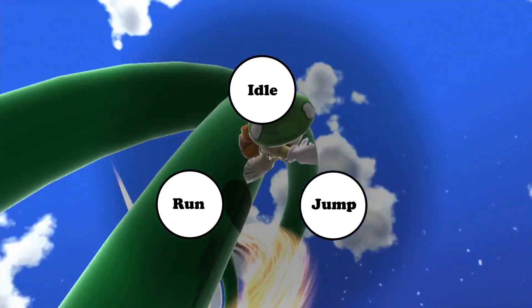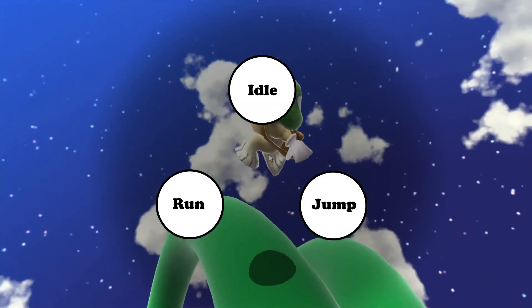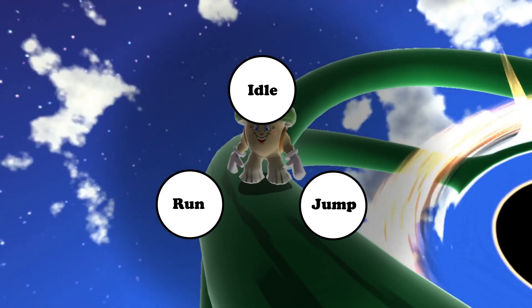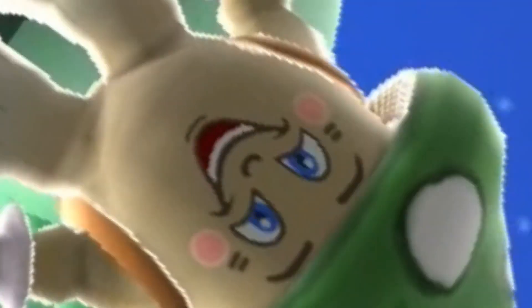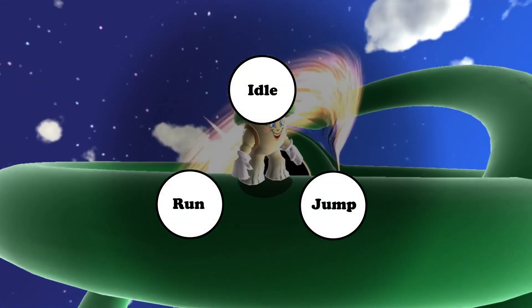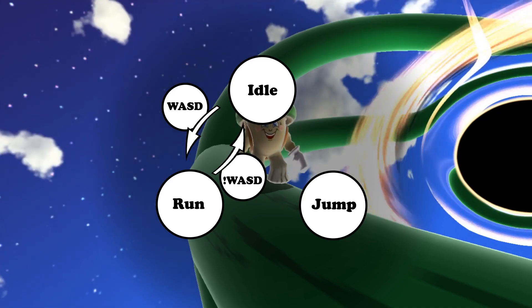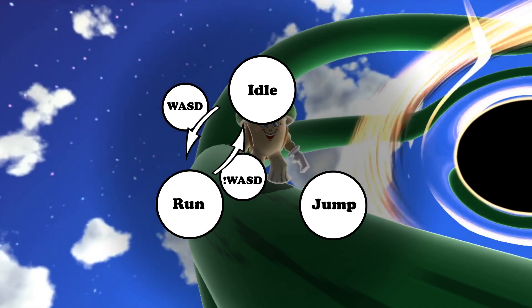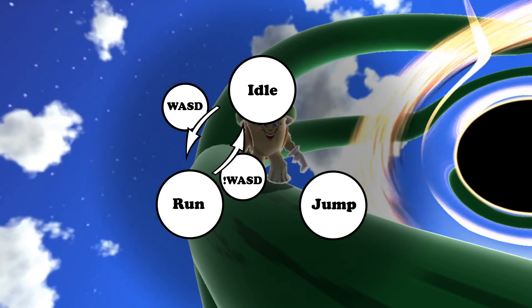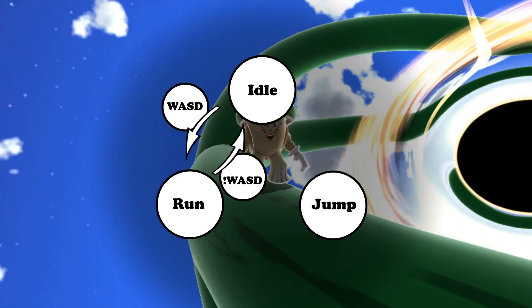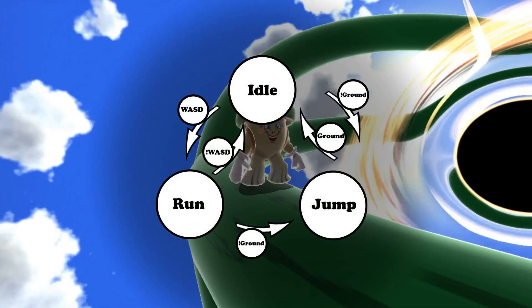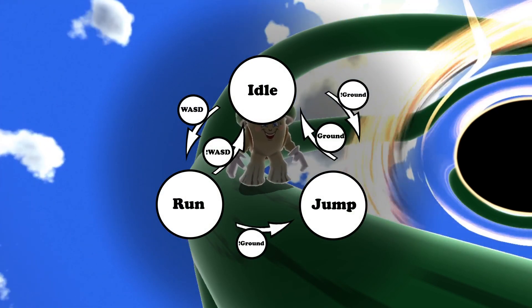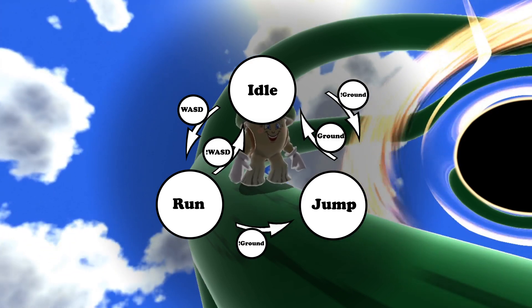This roughly shows what Mushy's FSM currently looks like. He has three different possible states: an idle state where he does nothing but grin and stare into your soul, a running state and a jumping state. In between the states are arrows known as transitions, the specific paths that can take the object from one state to another. Mushy will move from the idle state to the running state as soon as the player presses WASD, and back to the idle state when they're no longer pressed. He will enter the jumping state from either of the two other states if he no longer touches ground, and then back to the idle state once he lands.